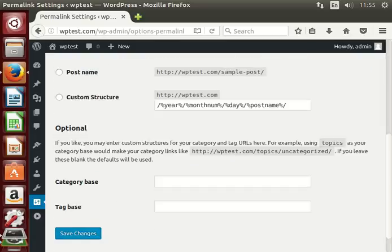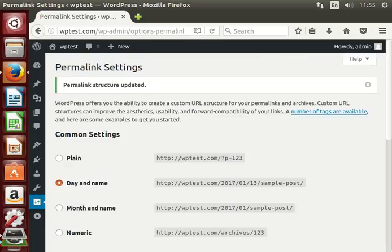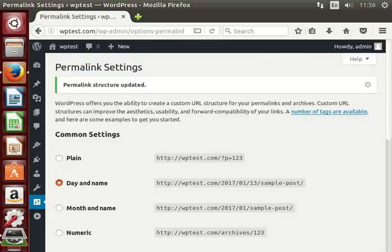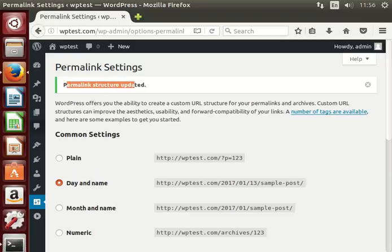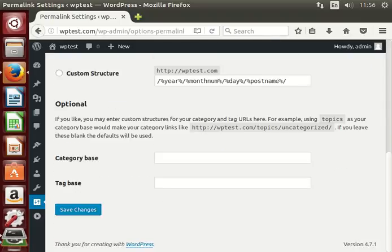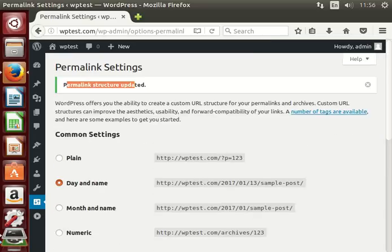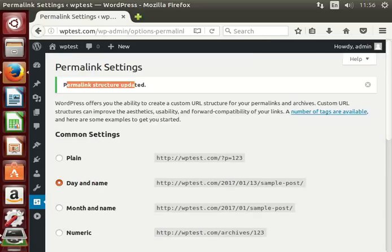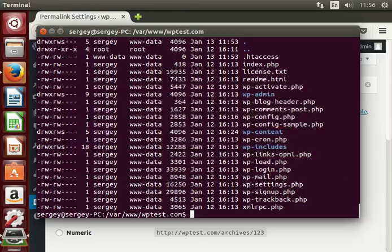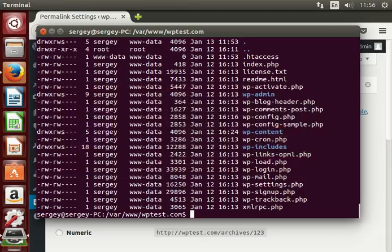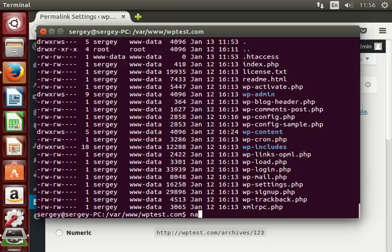Click save changes. You see permalink structure updated. I will scroll it down to show there is no warning, no error because our .htaccess file is writable by the server. You can check the content of the file by using for example nano, type in nano filename.